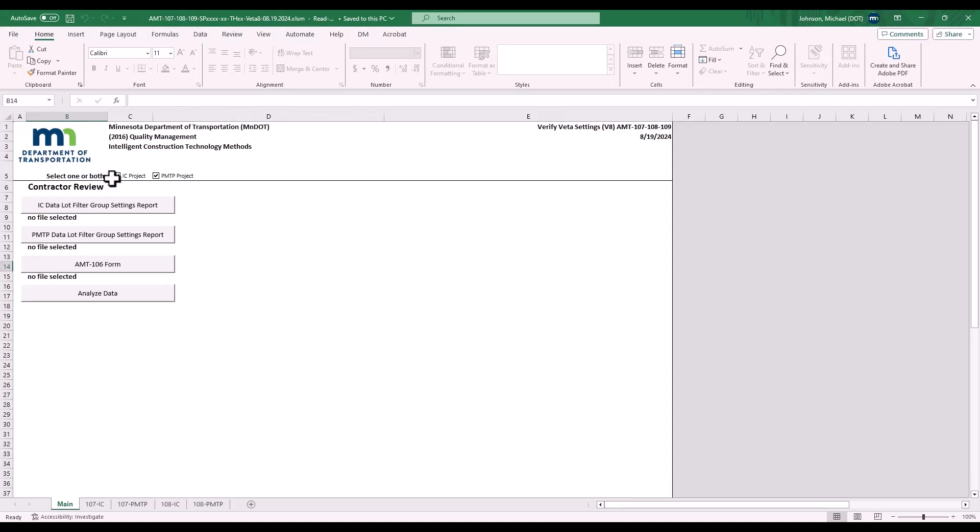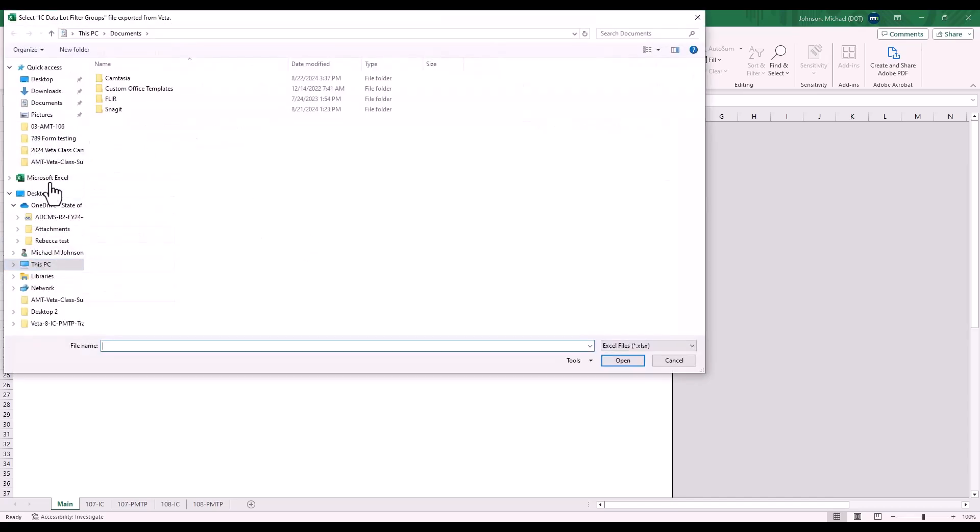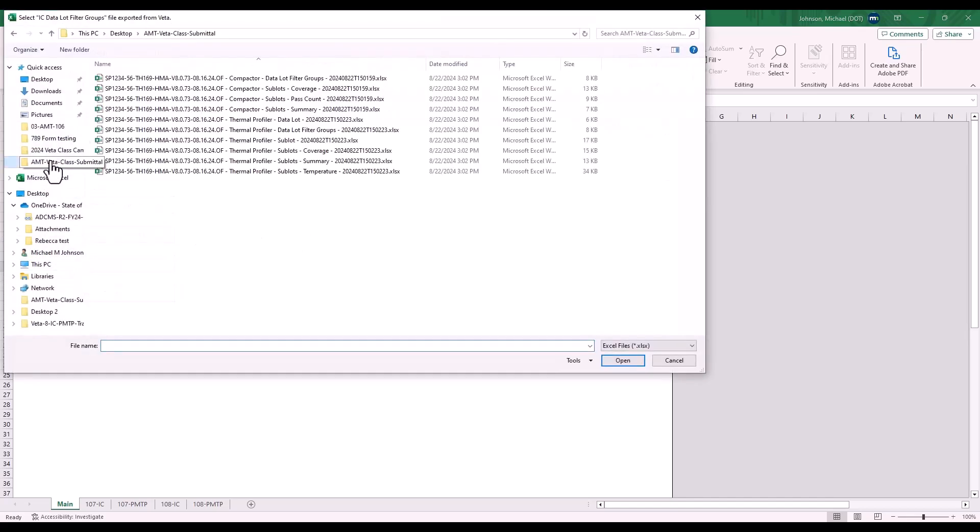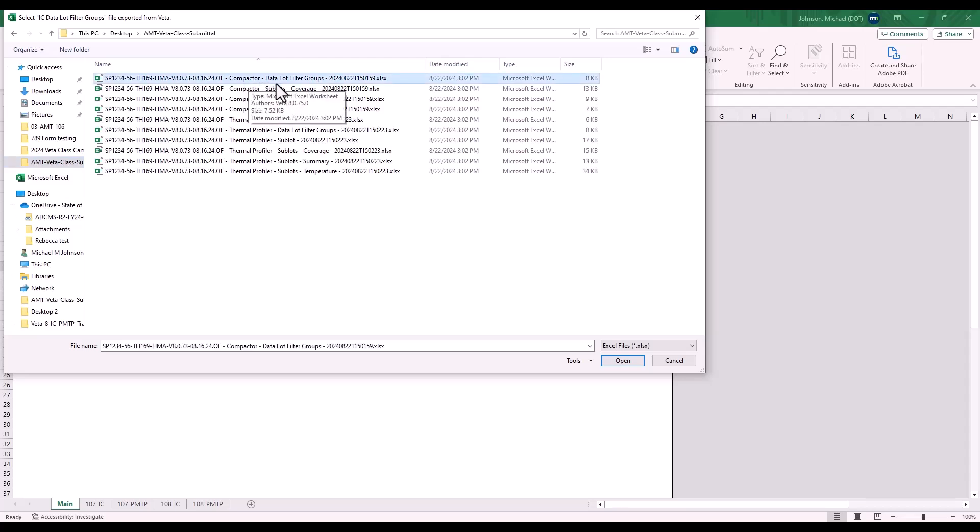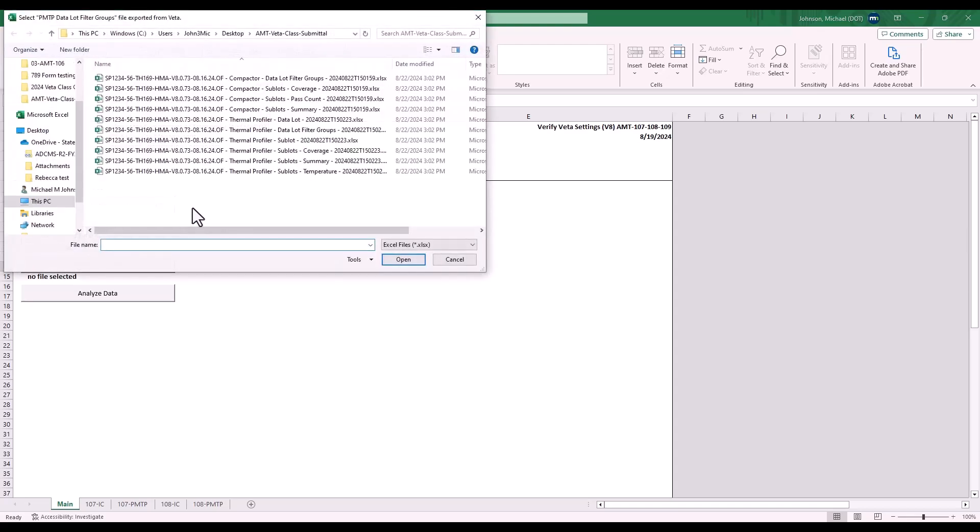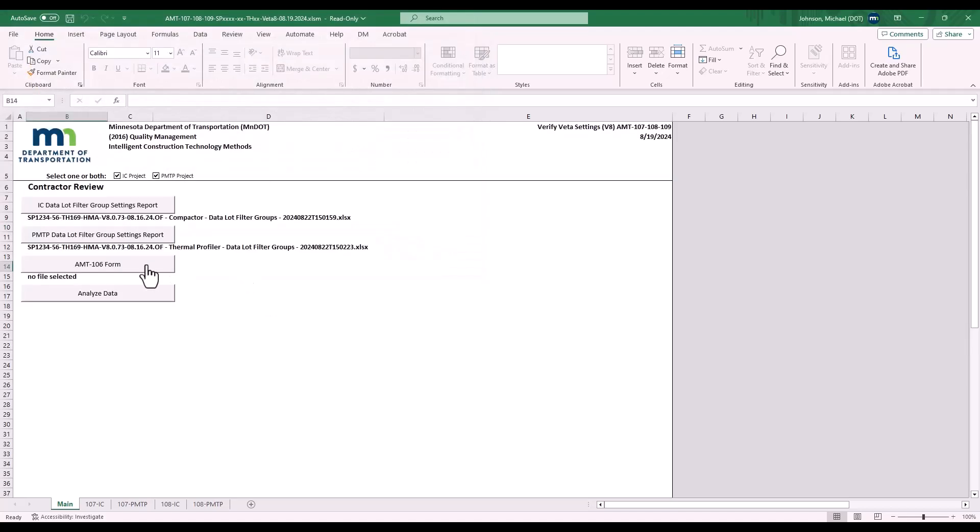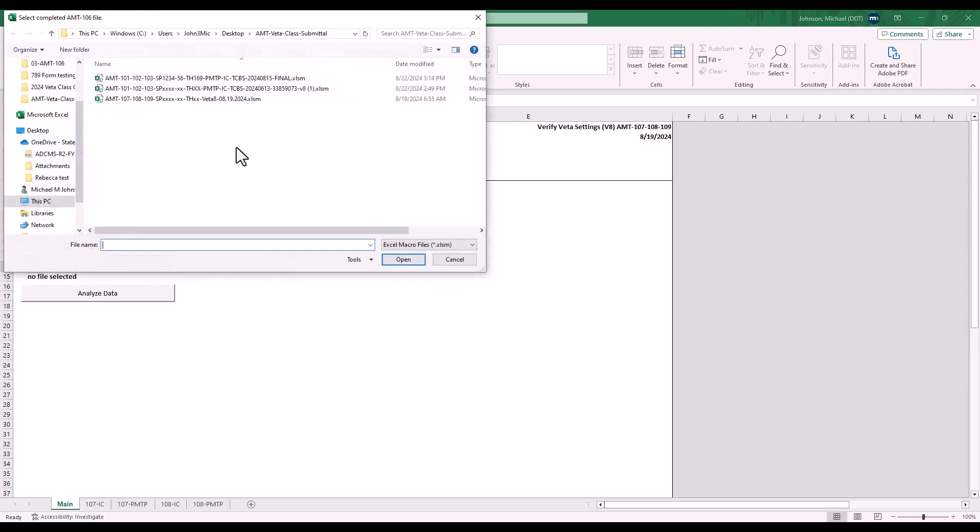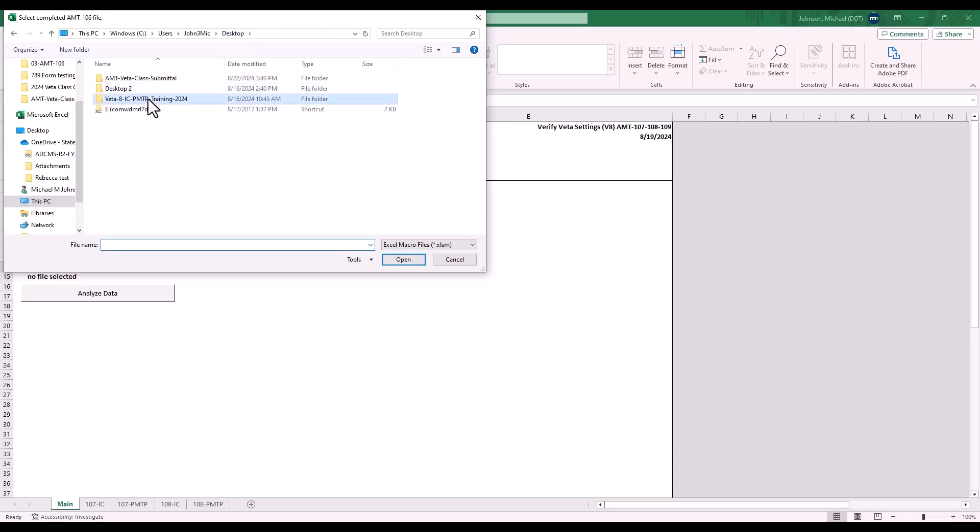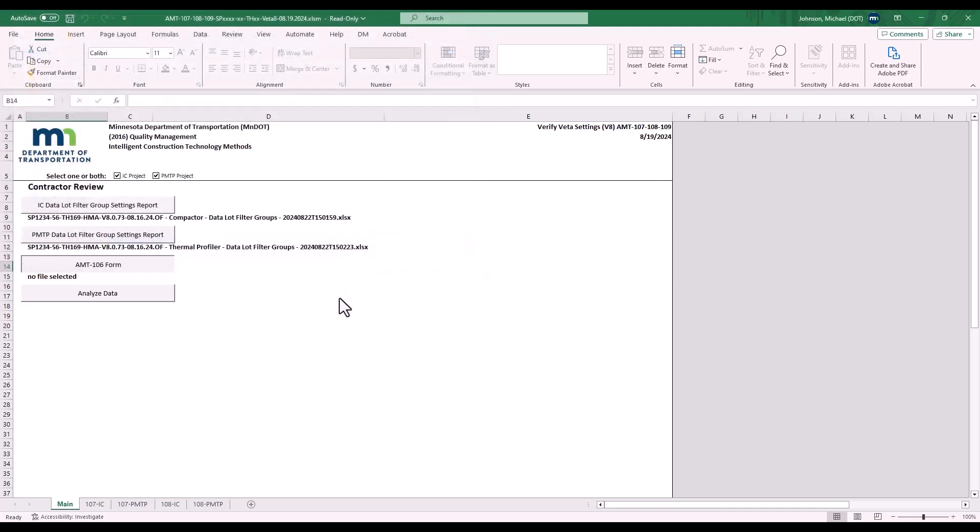This project has Intelligent Compaction and Paper Mount Thermal Profiling. Select the IC Datalot Filter Group Settings report. Navigate to your folder where you created your reports. Compactor Datalot Filter Group. Open. Then PMTP Datalot Filter Group Settings report. The Thermal Profiler Datalot Filter Group Report. Select the AMT 106 form, which is in my class folder. VEDA 8 Training 2024 03 AMT 106 AMT 106 folder.